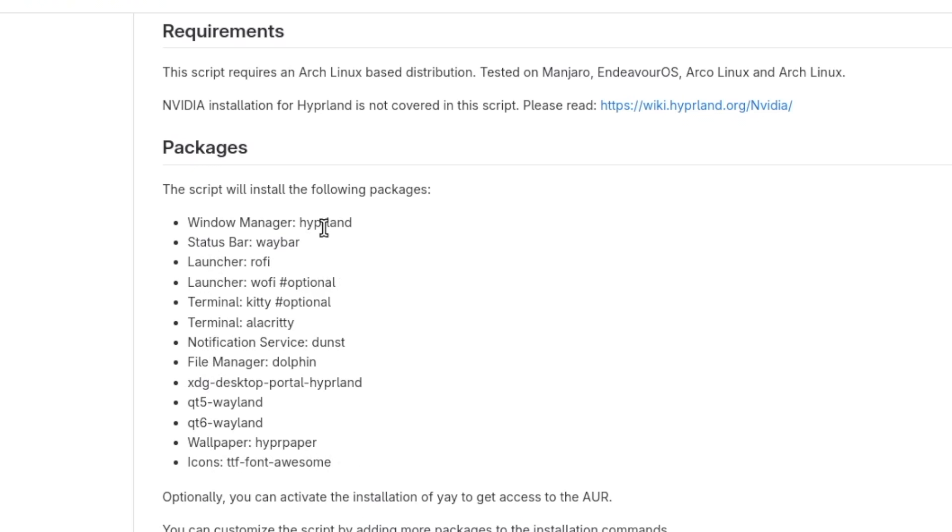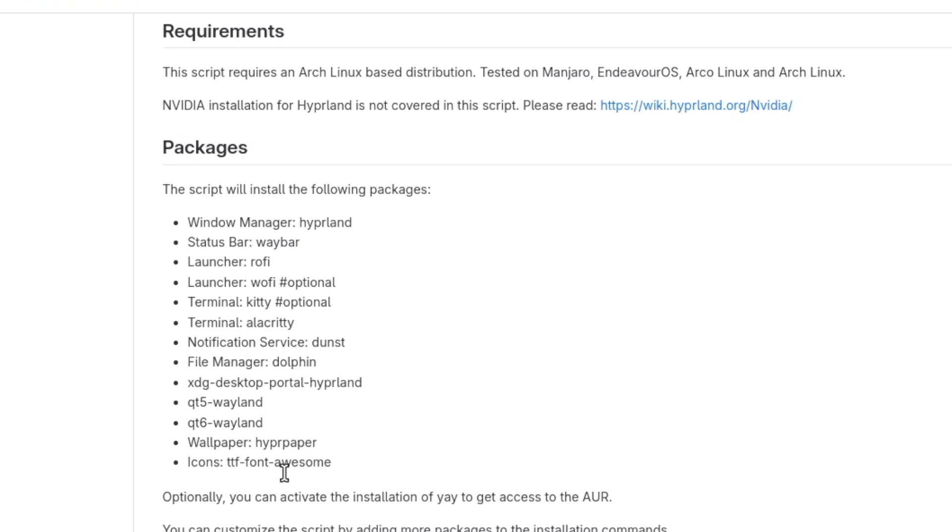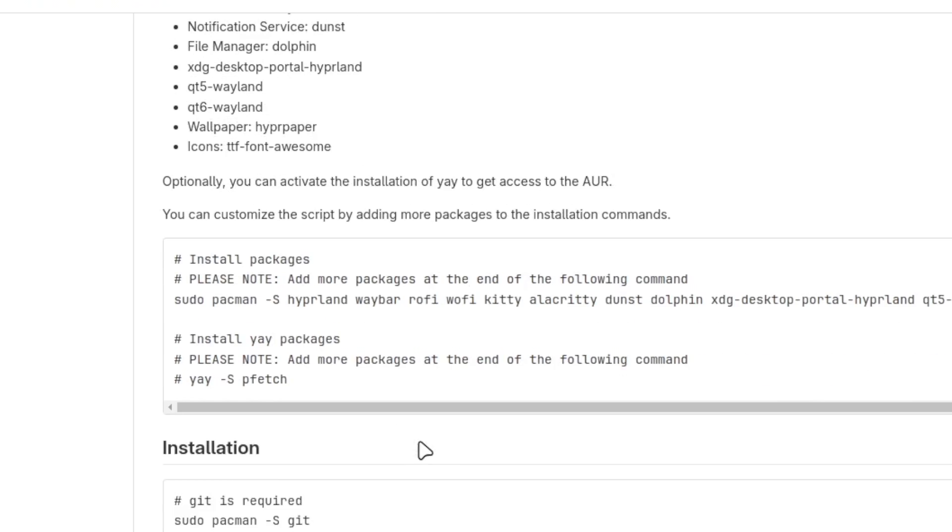It's the Hyperland core package, Waybar, Rofi, Wofi as an optional package, Kitty as an optional package. Terminal, the default is Alacritty, Dunst the notification service, the file manager Dolphin, the XDG desktop portal Hyperland for screen sharing and screen recording, Qt5 and Qt6 Wayland, Hyperpaper as the wallpaper engine, and the icons required for Waybar, TrueType Font Awesome.